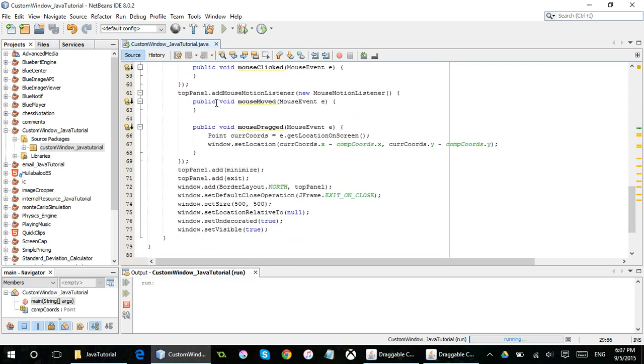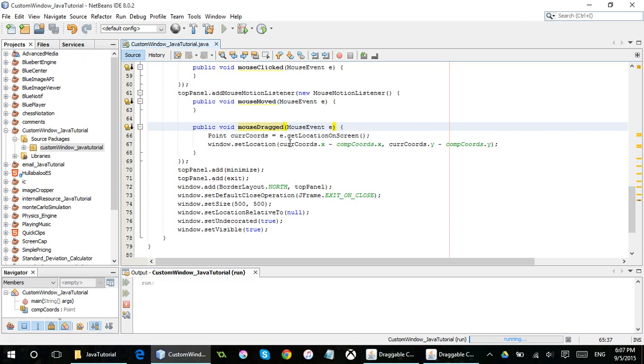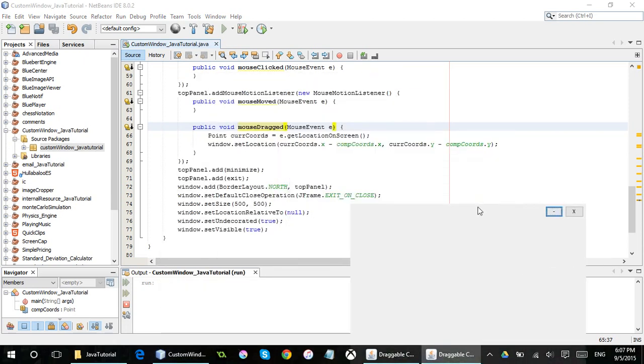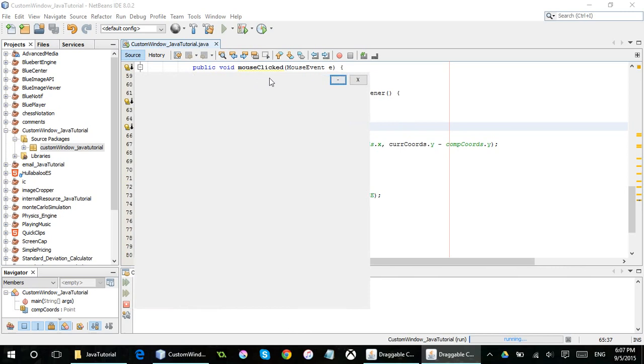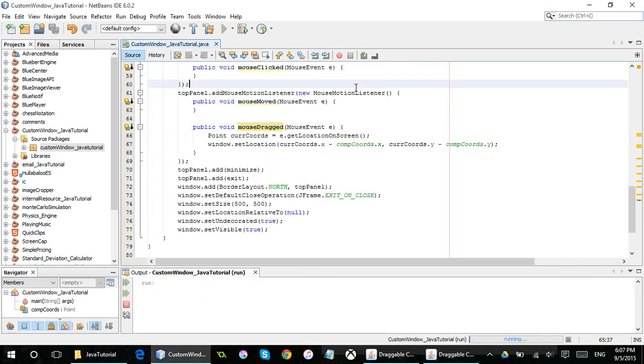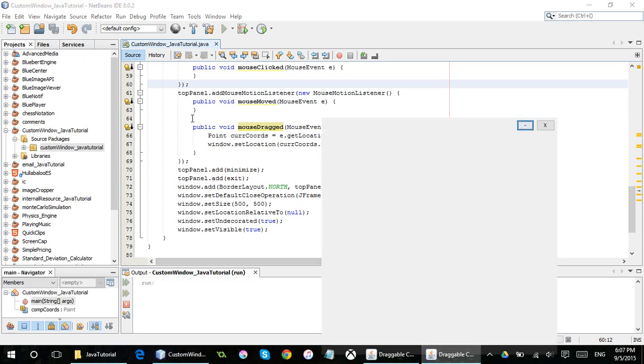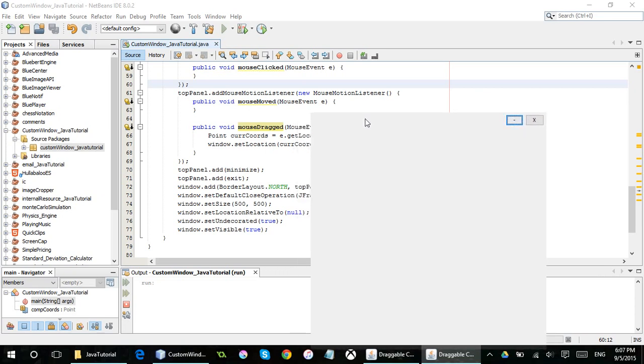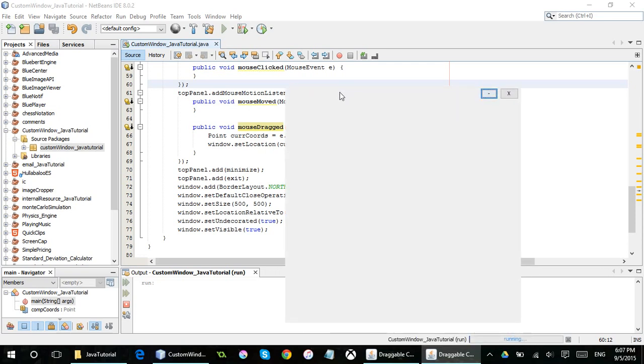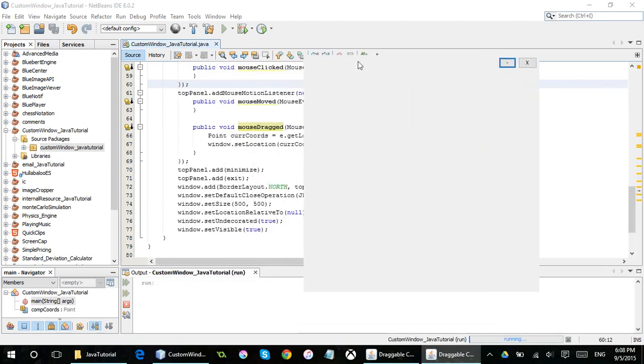Now, I added a mouse motion listener to the top panel, and under mouse dragged right here, I created a new point and got the location on the screen of the current window. So now that when I move it, it's going to constantly update the window's location, as it says right here. So essentially, it's going to go through this command every single time I click and move. It's going to consistently get the position of my mouse and move the window accordingly, which is pretty swell, if you ask me.